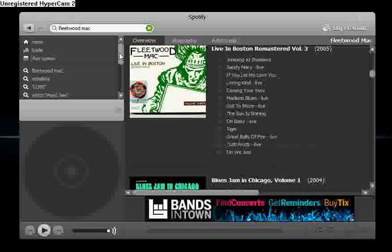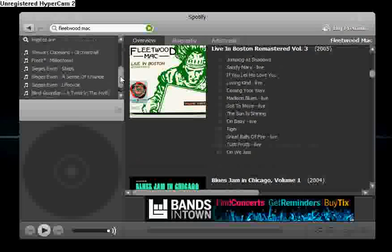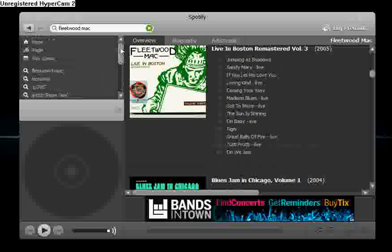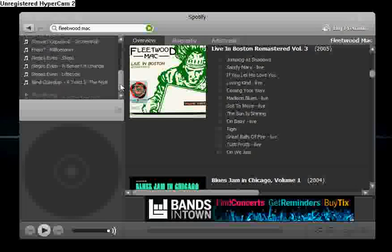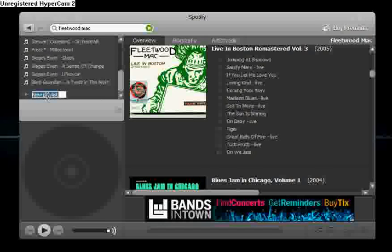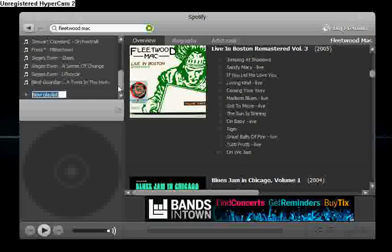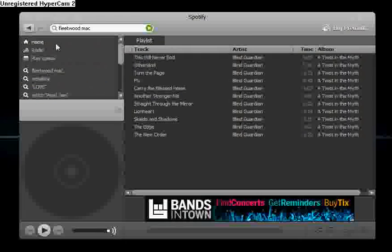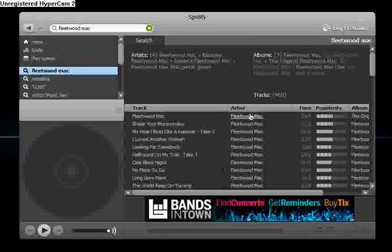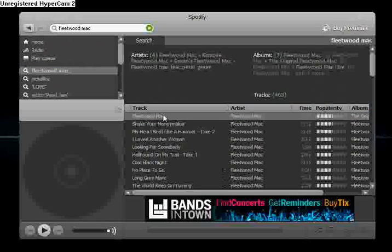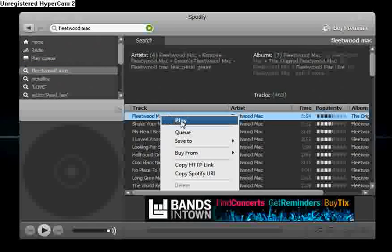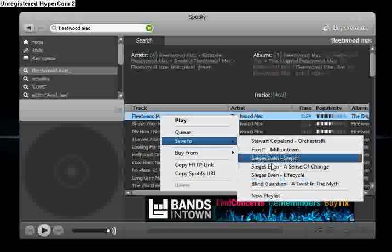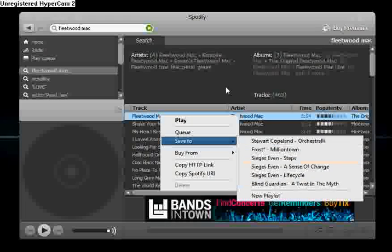You can also create playlists. We've got a few playlists here. To do that, first you need to go to a new playlist. Put the name of your playlist there. And then if we go back to Fleetwood Mac. So we want to do a Fleetwood Mac playlist, we right click and save to the playlist, whatever it might be.